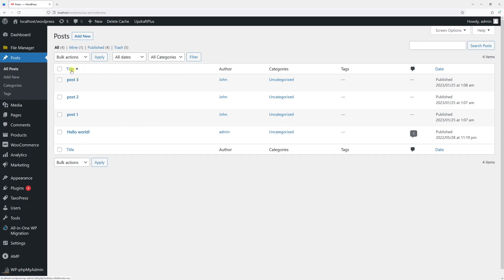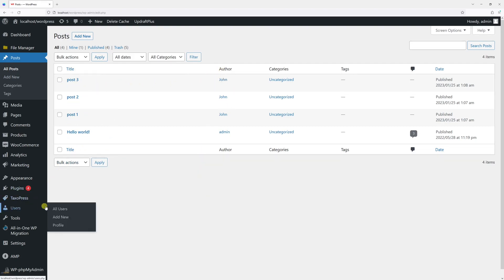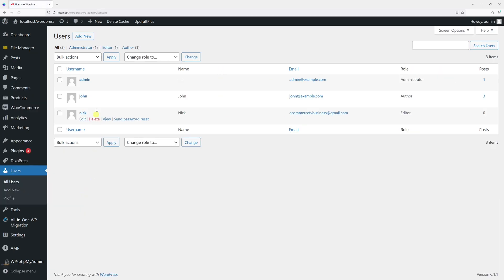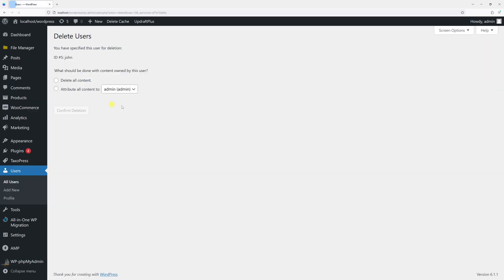As you can see, here are three sample posts: Post One, Post Two, Post Three, author John. So the moment I go to All Users section, then click Delete on the user profile and then click Delete All Content.